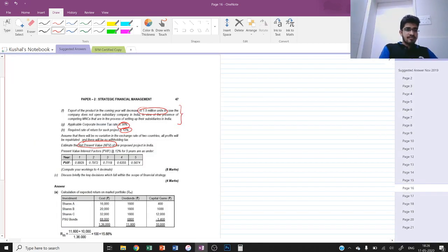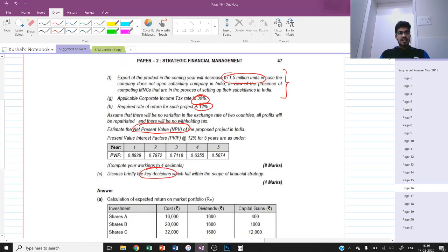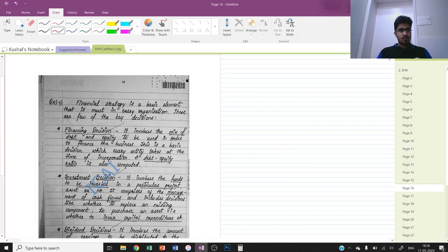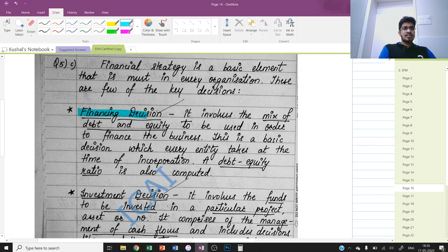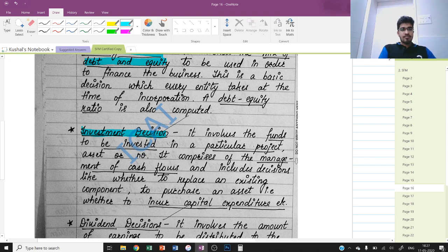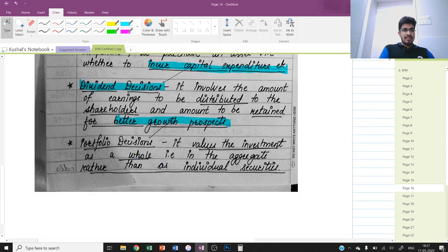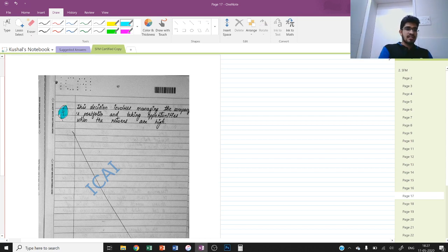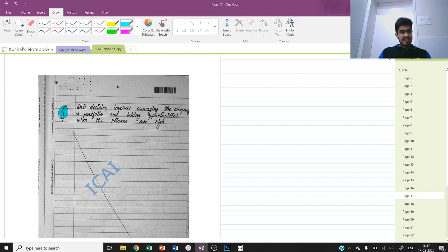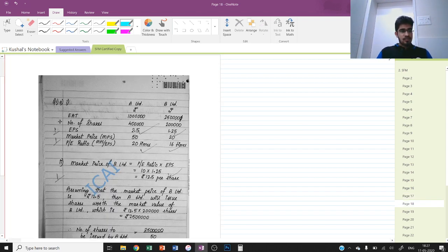The theory question asks to discuss key decisions in financial strategy. The four decisions are: financing, portfolio, dividend, and investment. The financing decision concerns debt-to-equity ratio and capital structure. The investment decision is whether to take a particular project or incur capital expenditure. The dividend decision is whether to give dividend or reinvest for growth. Portfolio decision means investment should be viewed as a whole, not individually. Writing these four keywords and explaining in your own words scores 4 out of 4 marks.